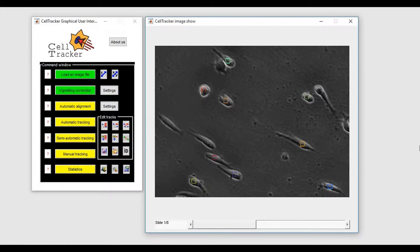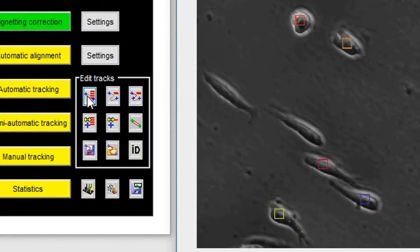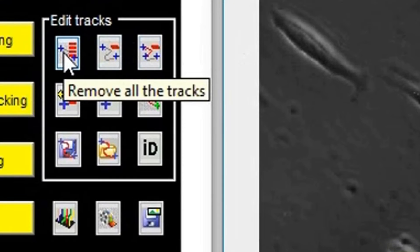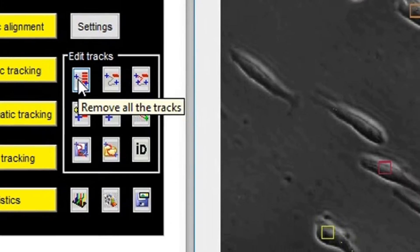If you are not satisfied with the obtained tracks, you can delete all tracks simply by using the Remove All Tracks button.